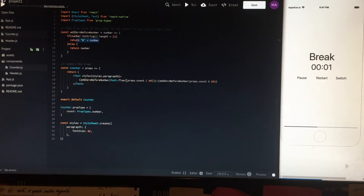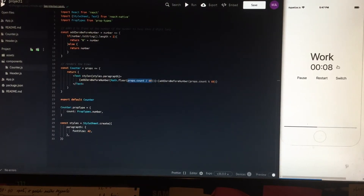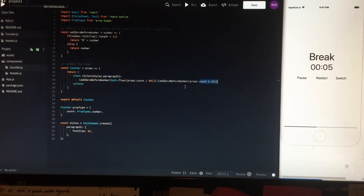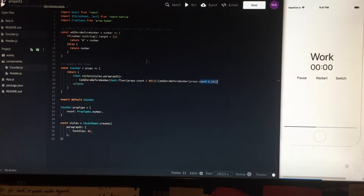Then there is a counter which takes the 'now' value and renders it. The number is in seconds, so to display the minutes correctly it is divided by 60, and to display the seconds it is modulo 60. If the number is less than 2 digits long, it adds a 0 before it.